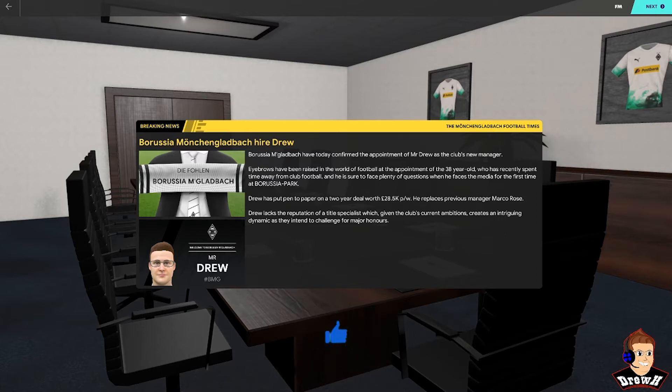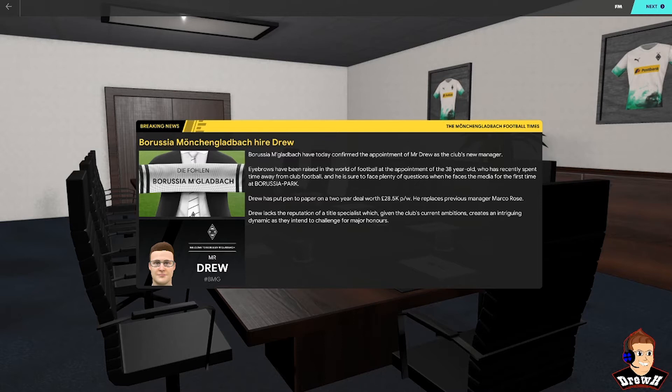This will be an FM20 save and for the first team we're going to manage, it's going to be Borussia Mönchengladbach. They're a team I've enjoyed watching since the return of the Bundesliga following the lockdown, so I'm excited to be managing them. I'm excited to get into this save. They've got a lot of good players from what I've seen so far. I think this is going to be a really good save.